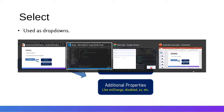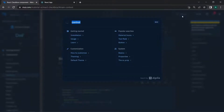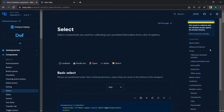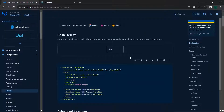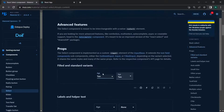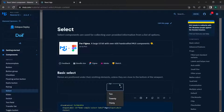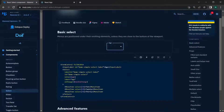Moving to the Material UI docs, we can search for the Select component. You can see the basic Select with values like 10, 20, and 30. There are also standard variants, an outlined variant, and a filled variant. We'll use the basic Select element since it looks clean and is simple to use.